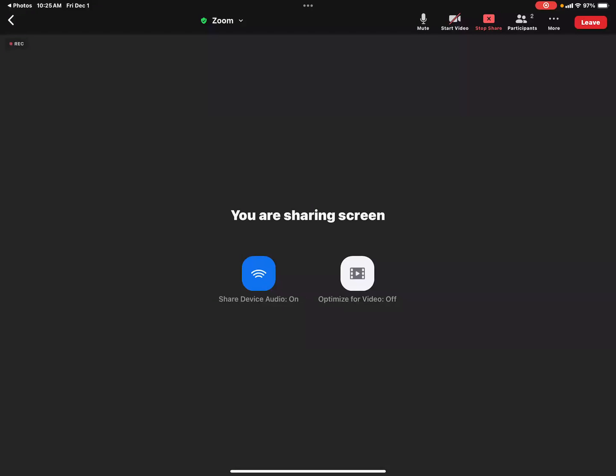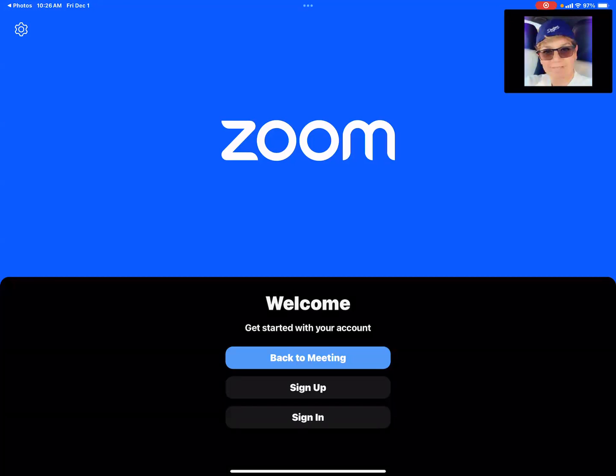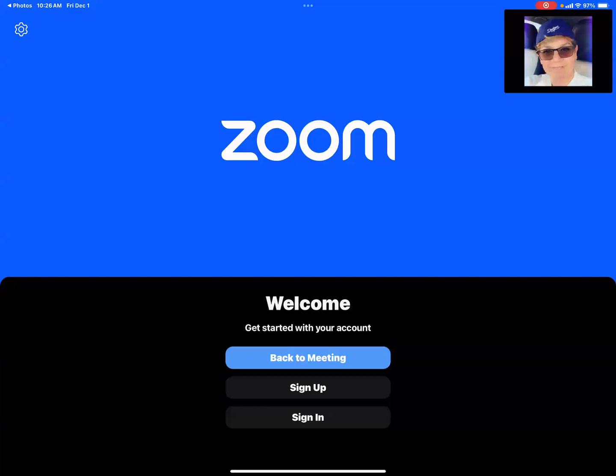So first thing we have to do is make sure that you have enabled original sound in the Zoom settings. So to do that, you can go to the top left corner where there's a little arrow pointing to the left and press that arrow. That will take you back to the Zoom welcome screen.